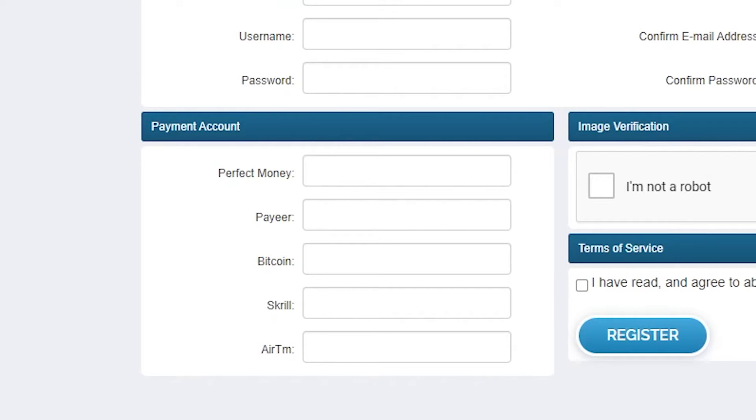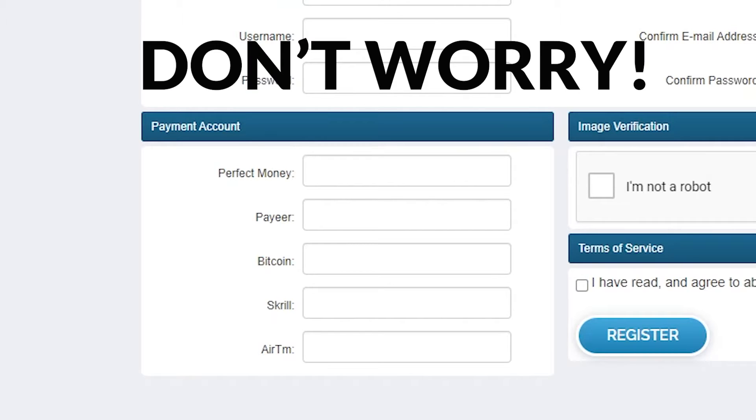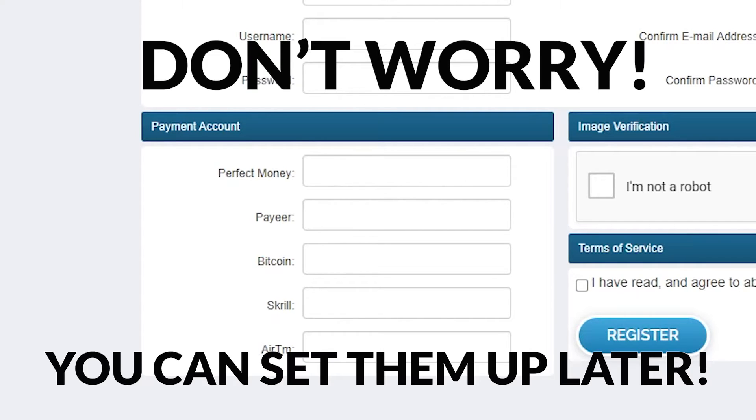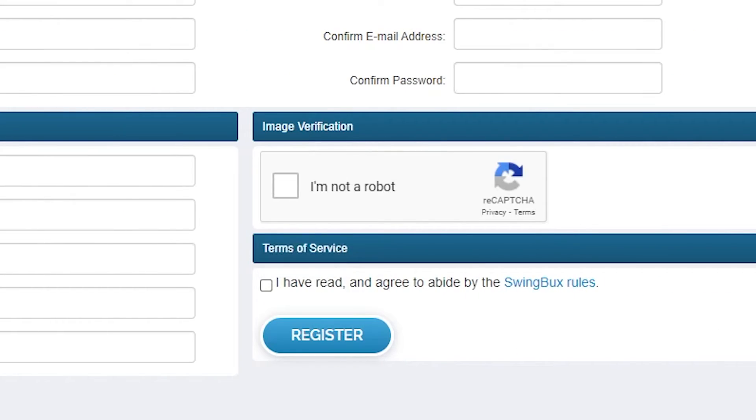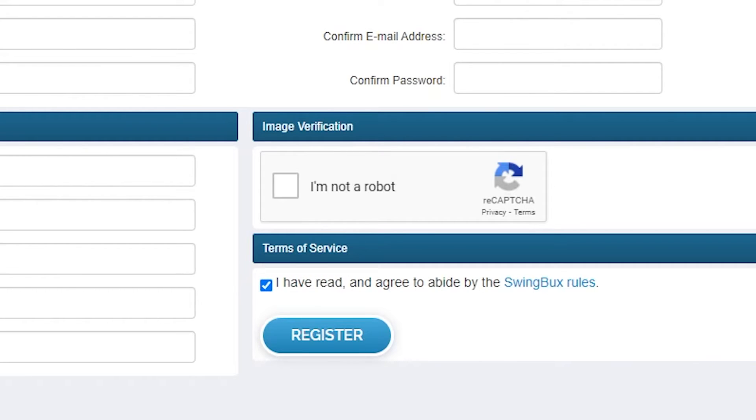If you haven't set up your accounts yet on these types of payment methods, you don't have to worry. Just leave them blank and edit it when you have created an account. Once you do all that, you just need to check this box to agree on the terms of service, and you can now register. Super simple, right?